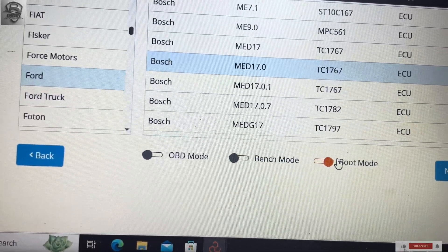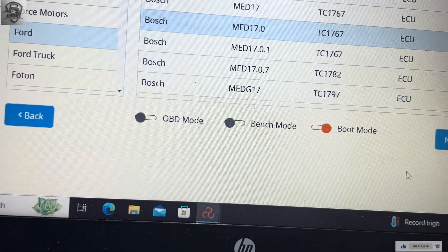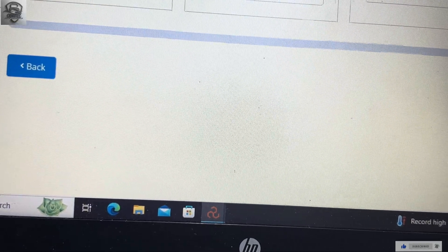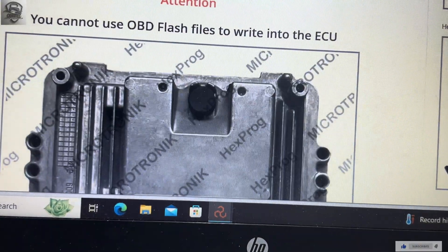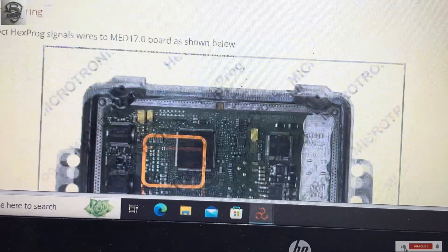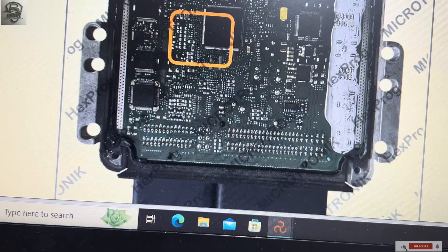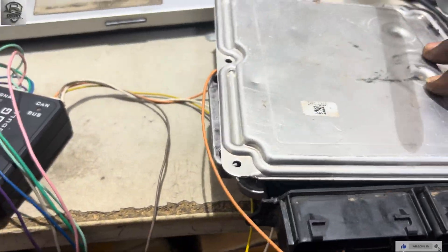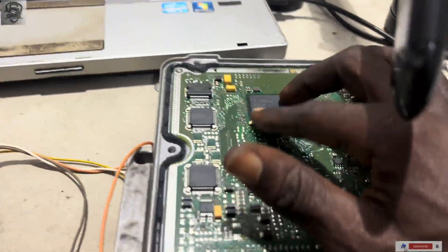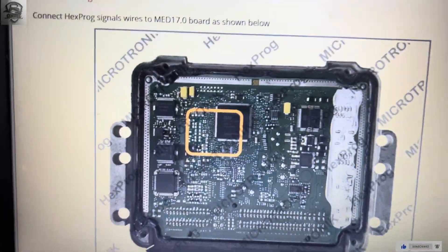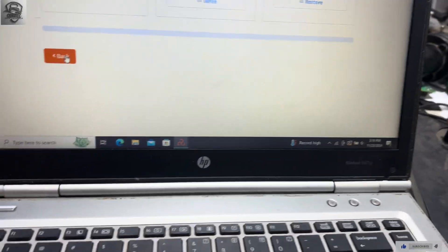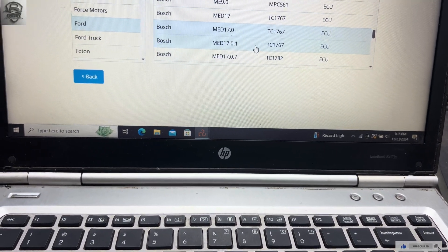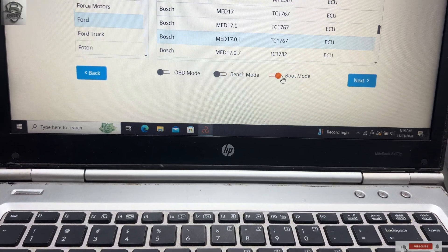Looking for Bosch, there is 17.0. Then we click on bench or boot mode, then click on next, then we click on wiring diagram to see the wiring. This is the ECU. Now this type of processor is different from the one. Let me open it. I've already opened the board. This processor is different from this one over here, so we are not going to use this type because it will not read it. So we're going to choose 17.0.1 and see, then we click on boot.